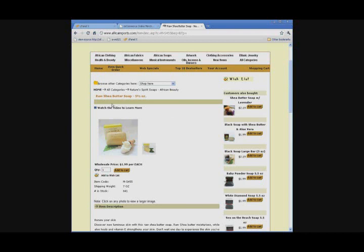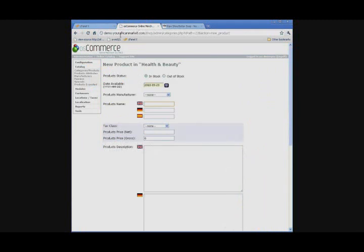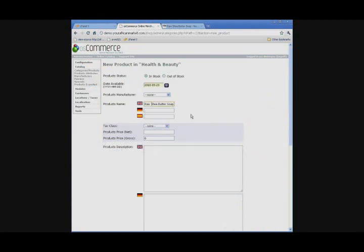So, we need the name of the product. So, we're going to do Raw Shea Butter Soap. I'm just going to highlight it. I'm going to do Control-C or Edit Copy to get that wording. And go back to your shopping cart and then just Control-V or Edit Paste the information in.